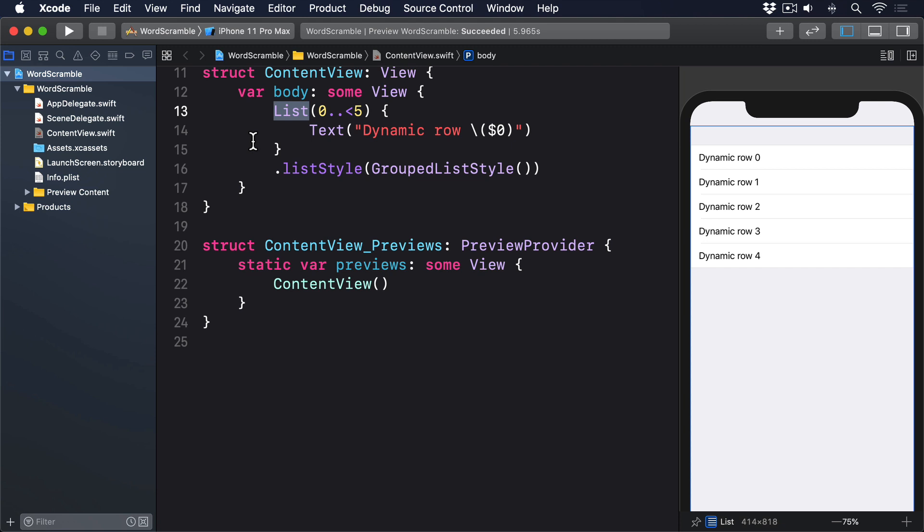When working with an array of data, SwiftUI still needs to know how to identify each row uniquely — so if one gets removed, it can simply remove that one rather than having to redraw the whole list. This is where the ID parameter comes in, and it works identically in both List and ForEach. It lets us tell SwiftUI exactly what makes each item in the array unique.